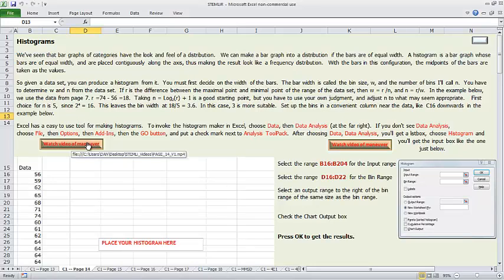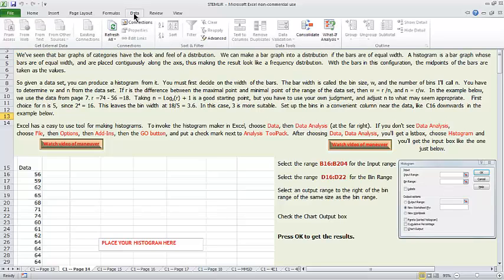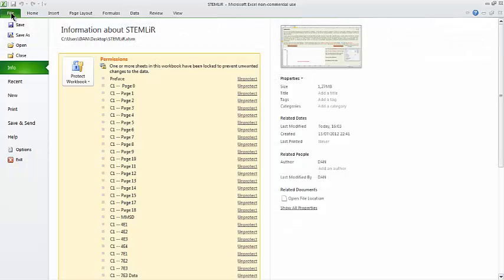You've hit this video button because when you hit Data, you don't see Data Analysis here on the right. So to fix this, we'll add in Data Analysis.